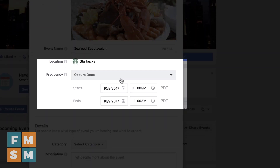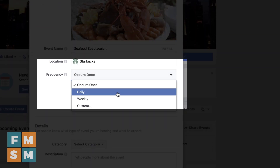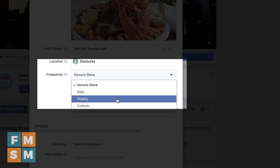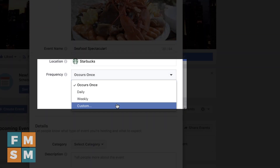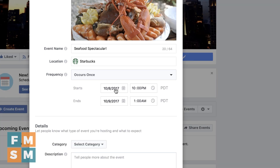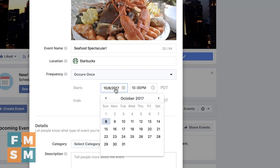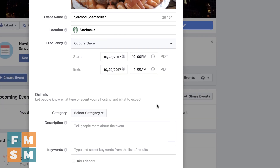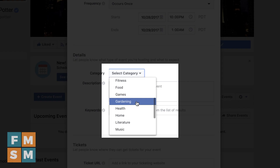Next up, you choose the frequency. You've got options: occurs once, daily, weekly, or even custom, where you can go through and get more specific. Then you choose the start date and time — you know how dates and times work.